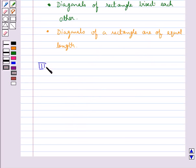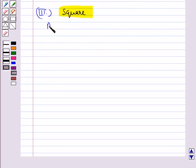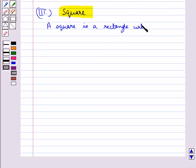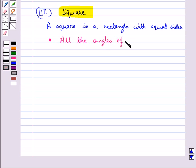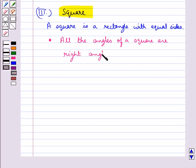The next parallelogram we discuss is a square. A square is a rectangle with equal sides, so it satisfies all the properties of a rectangle. In addition, all the sides are of equal length. All the angles of a square are right angles since it is a rectangle.